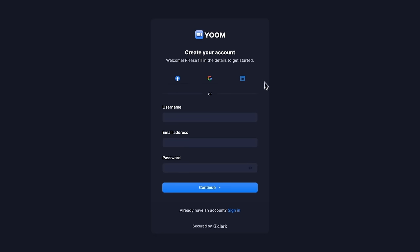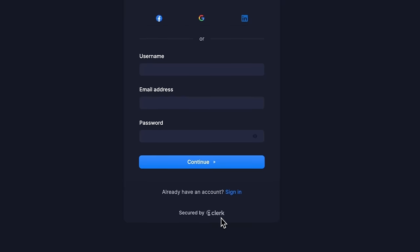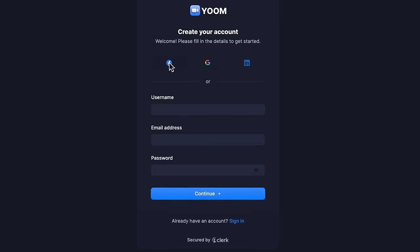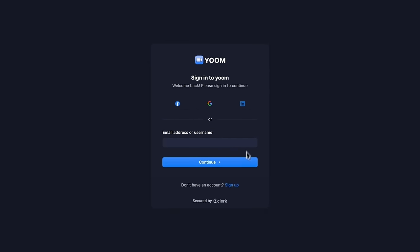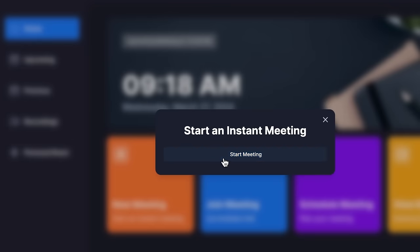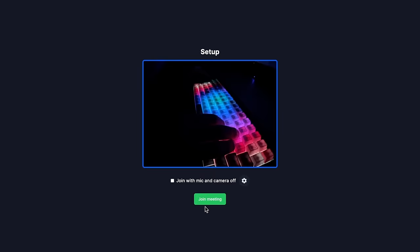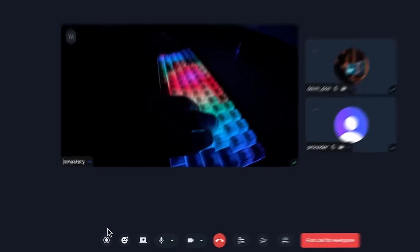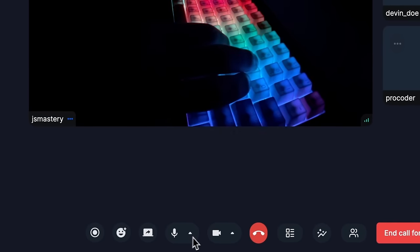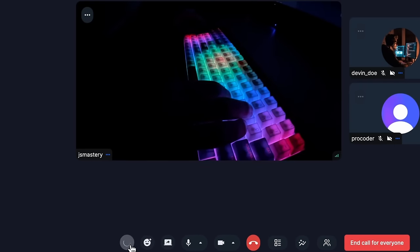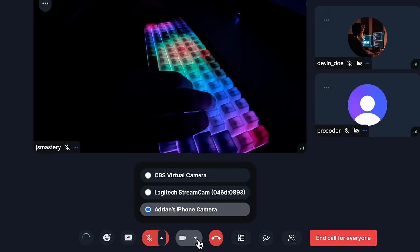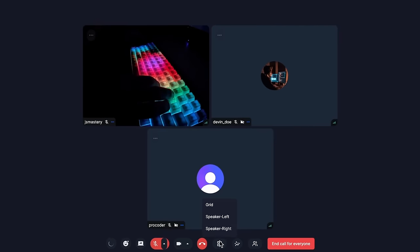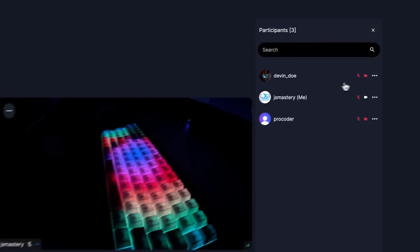Before we dive into the code, let's take a quick look at how our app works. We must create an account through Clerk's beautiful sign-in component, which is completely free and allows for multiple social sign-ins or email and password login. Once we're in, we can quickly initiate a new meeting, redirecting us to set up our camera and microphone. You'll see a familiar video setup where you have full control — from recording meetings to sending emoji reactions, sharing your screen, adjusting audio and video devices, changing the grid layout, viewing participants, and individually managing each participant.